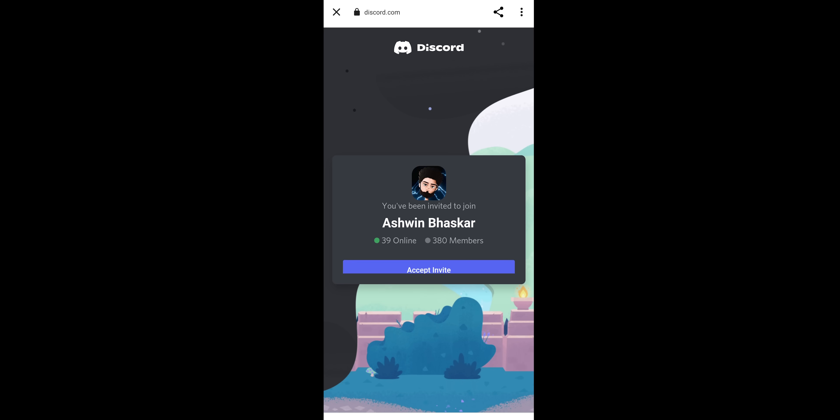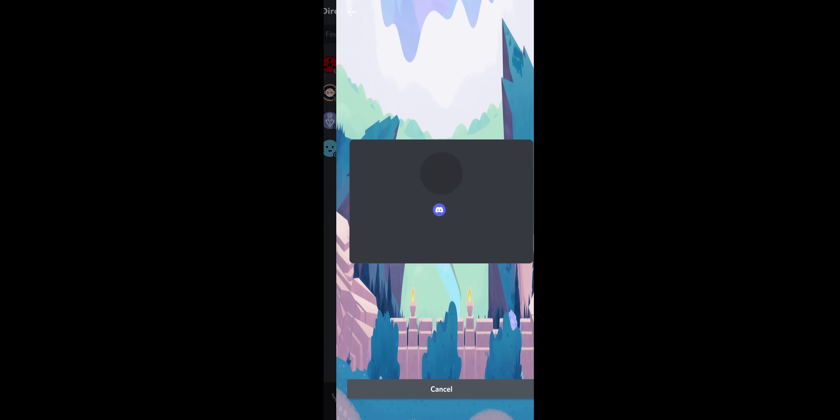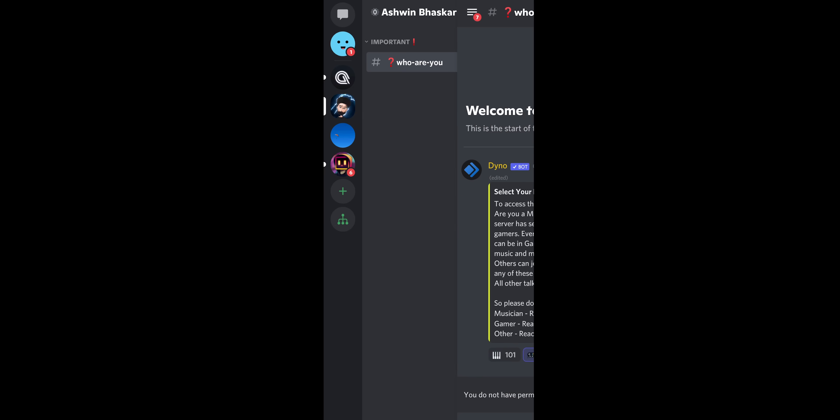Okay, you can join this group. If you click on the invite link, a window will appear here. You will have an access invite. You will have to select your role by swiping to the left. You can select musician, gamer, or click on another category.